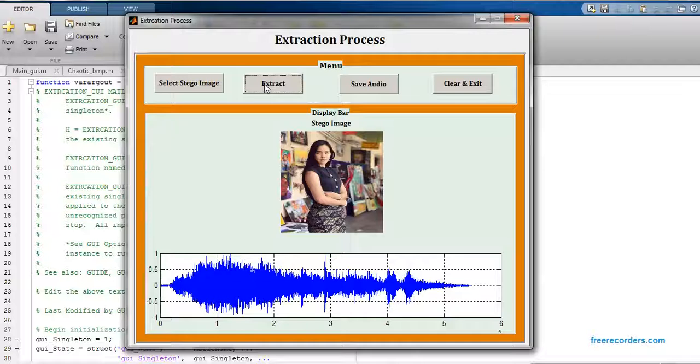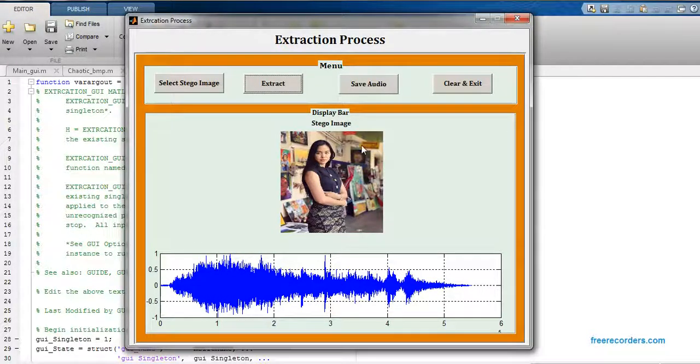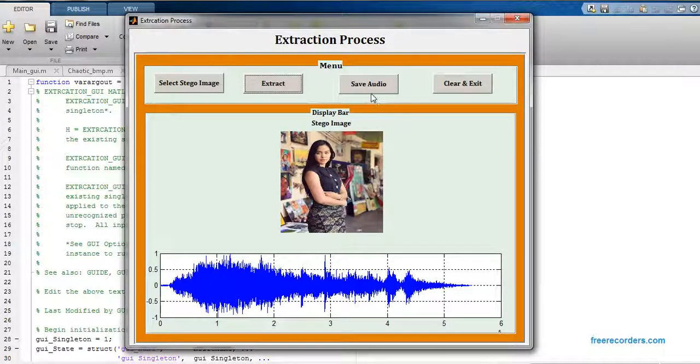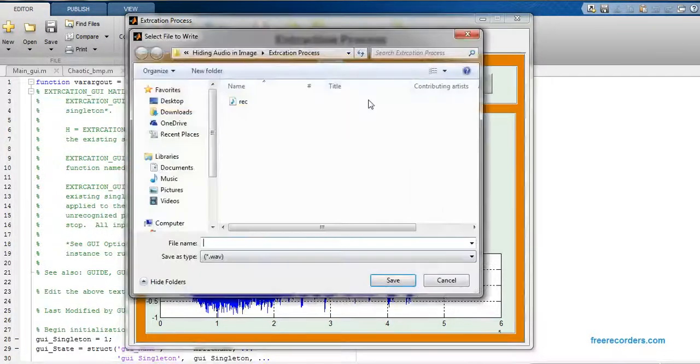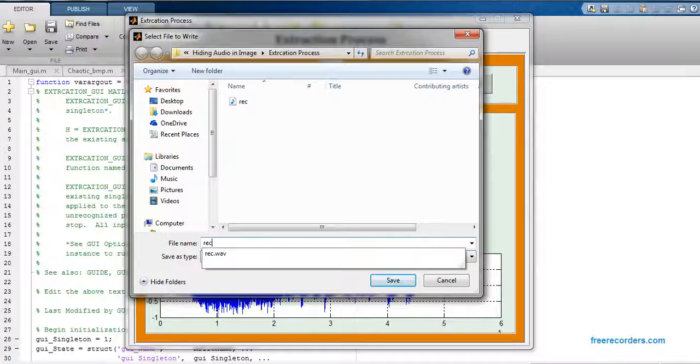In this process we have extracted this audio file from this stego image and this is called as the extraction process. Now we can save this audio file by clicking this button.